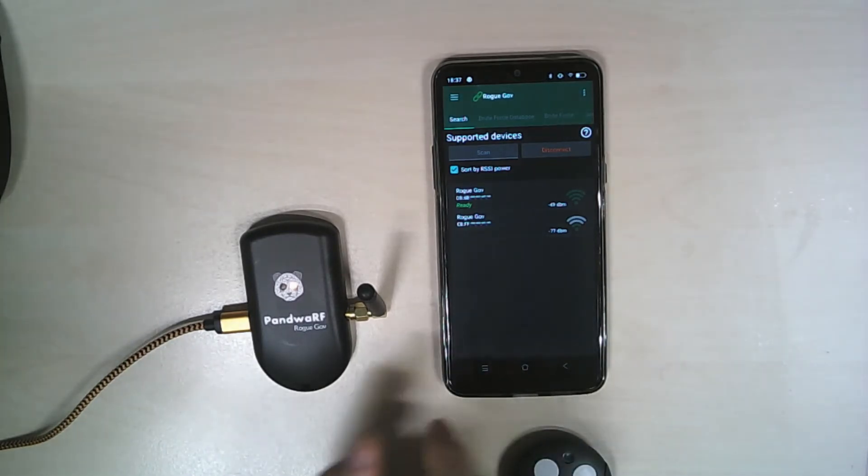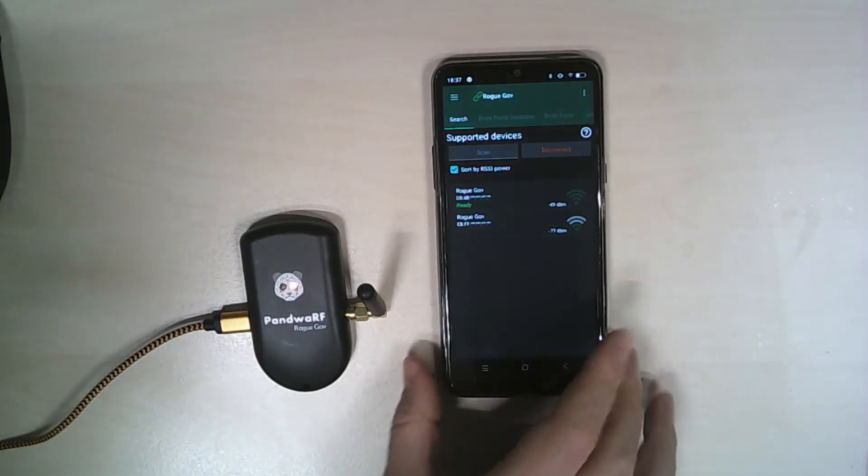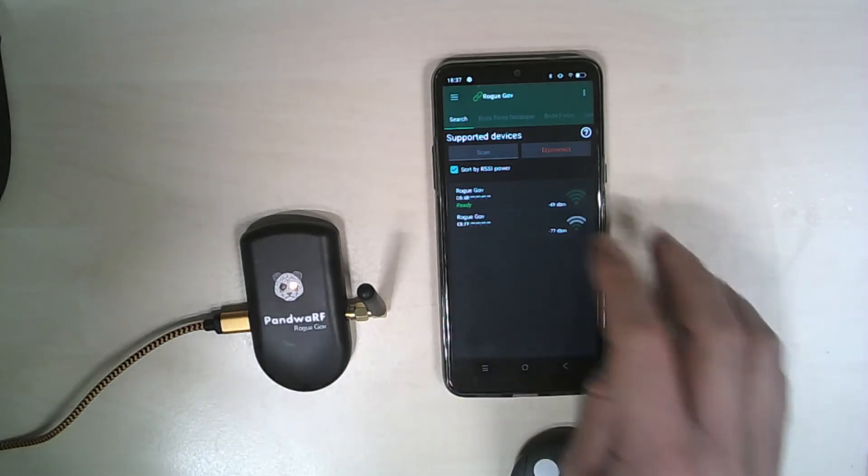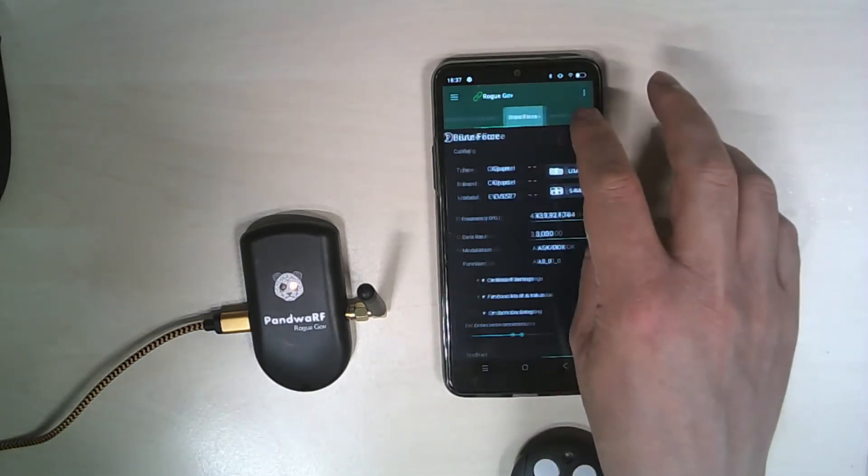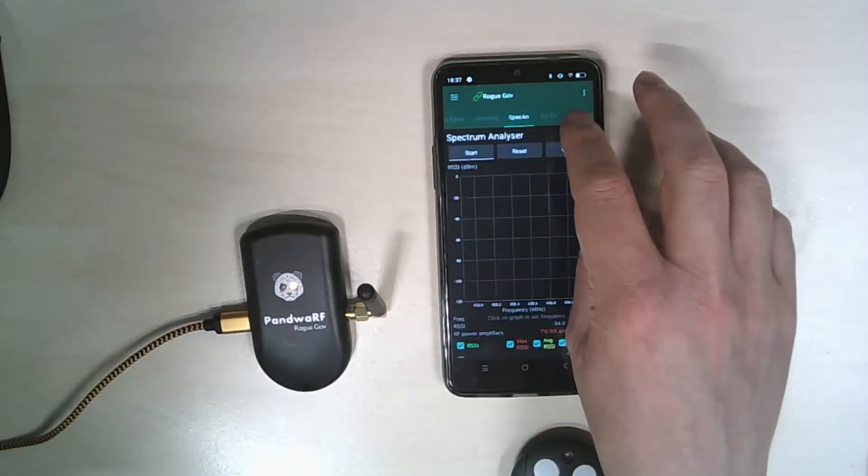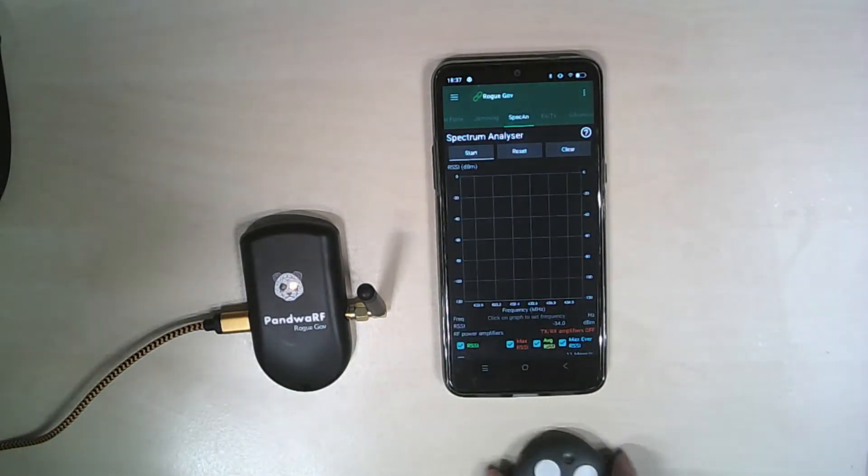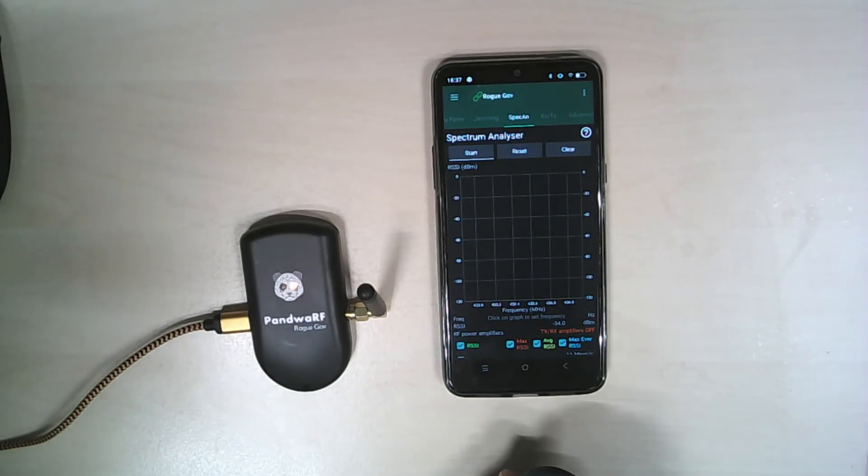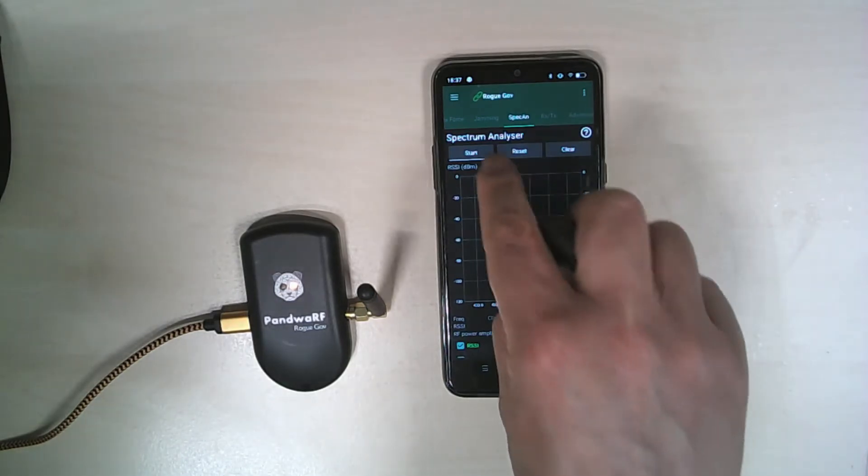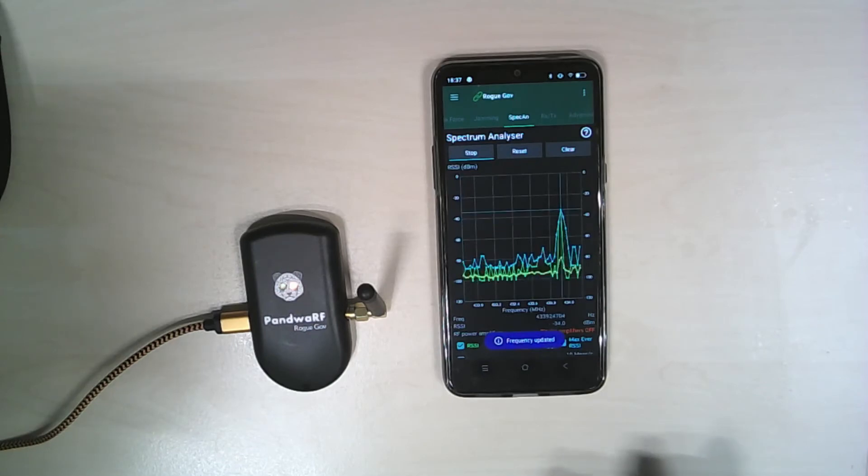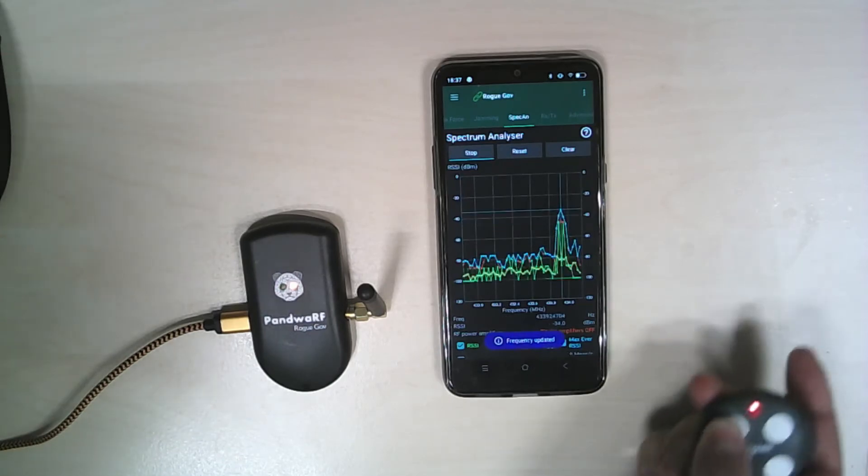So we are connected to the RockGov and we will go to the spectrum analyzer fragment and determine what is the frequency used by this remote control. Simply press start and press the button.